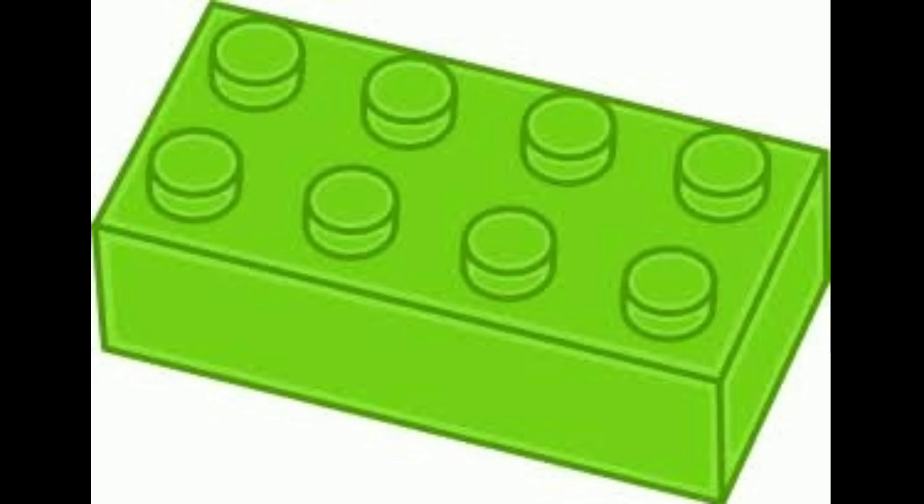In this very first picture, what can you see? It's a lego. What color lego is it? It is a green lego. What color is it? Green.